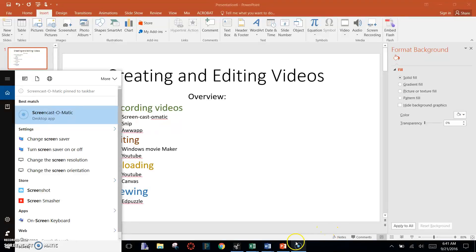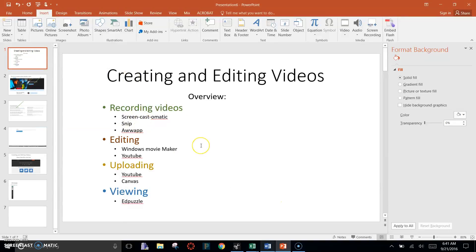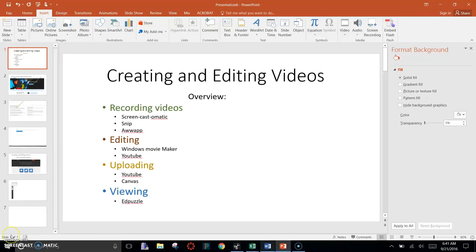Now every time, my icon for Screencast-o-matic will be down here, so I don't have to go look for it every single time. That's my recording software that I use, which is Screencast-o-matic. And I'll show you in a second what kind of things you can do with that.